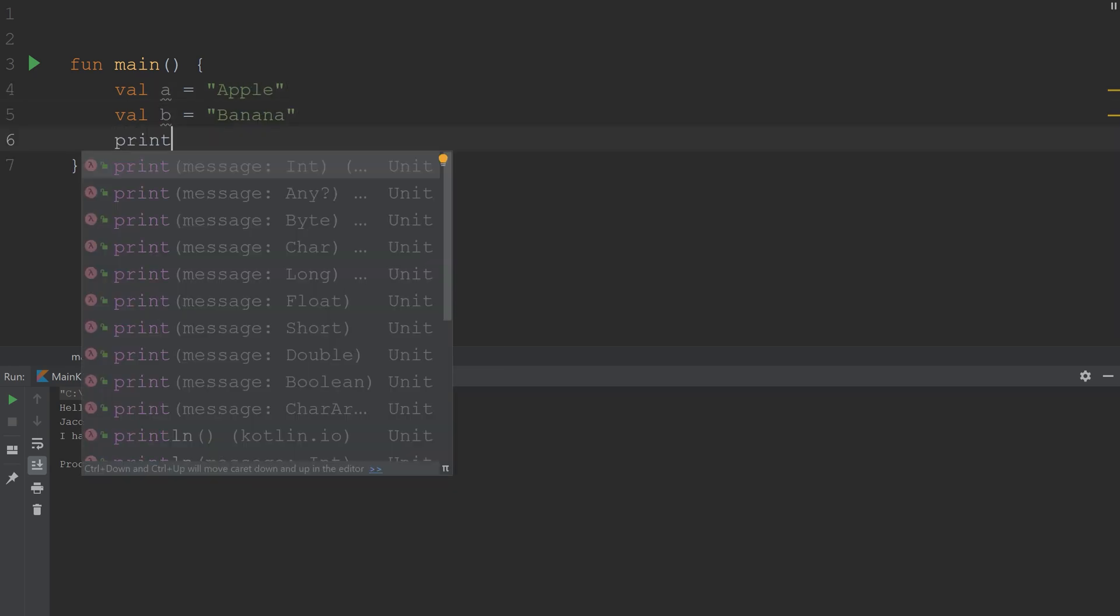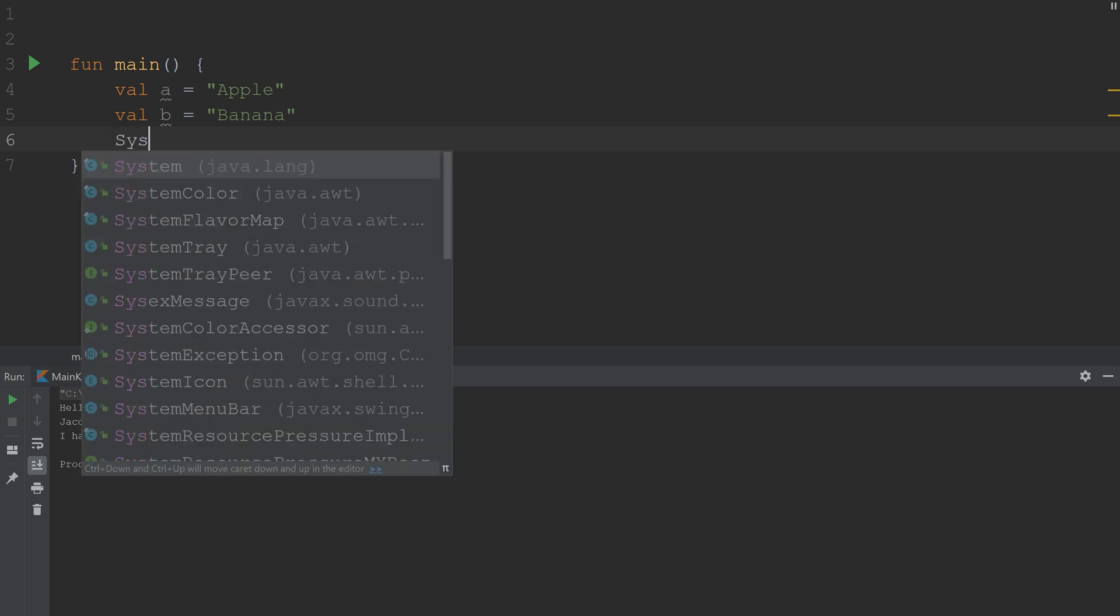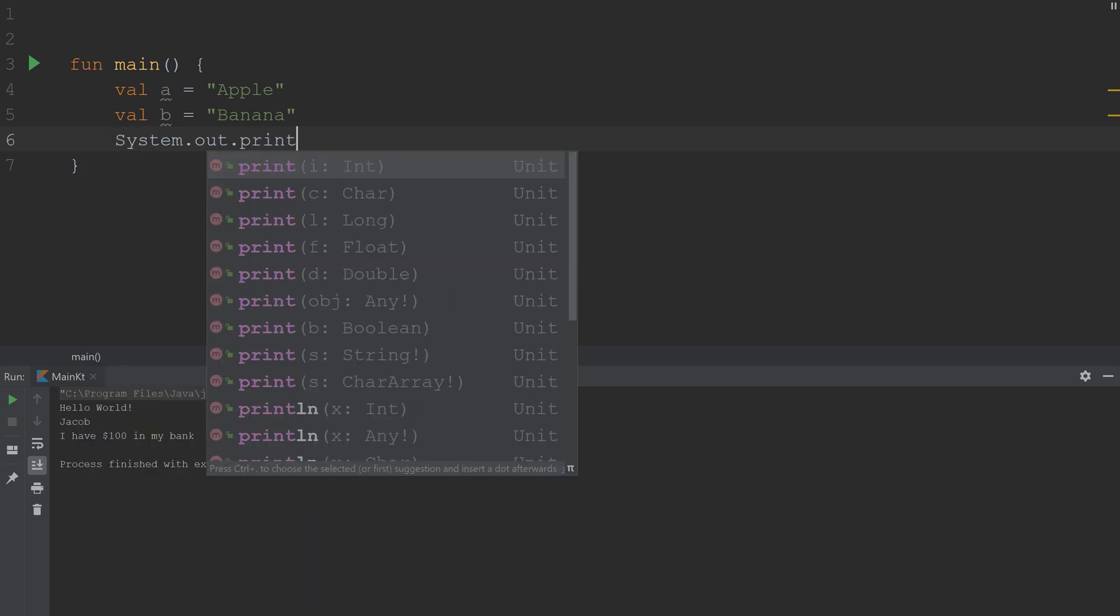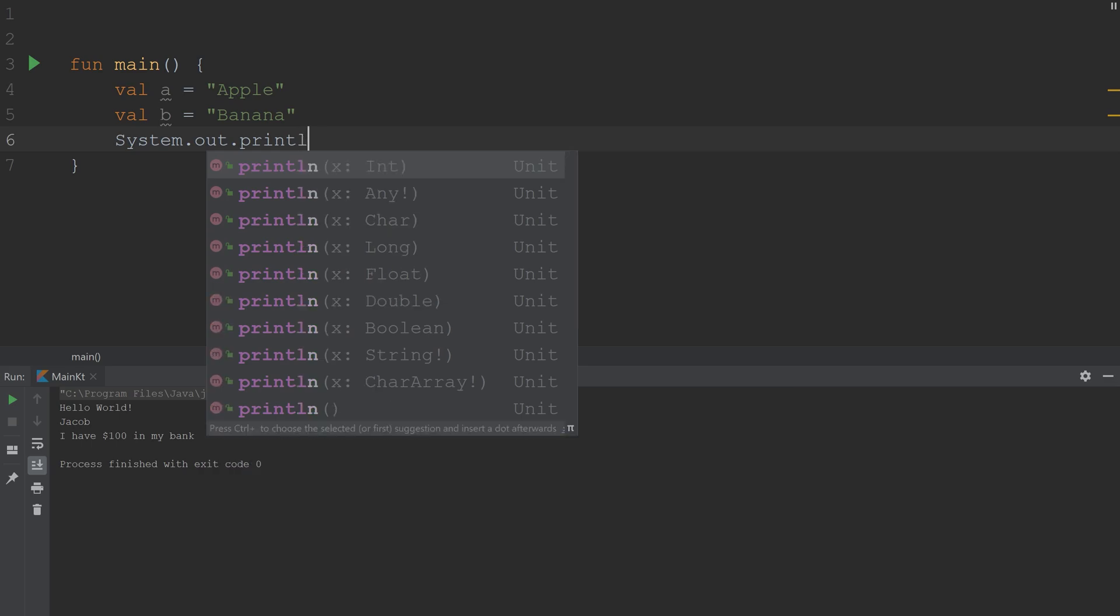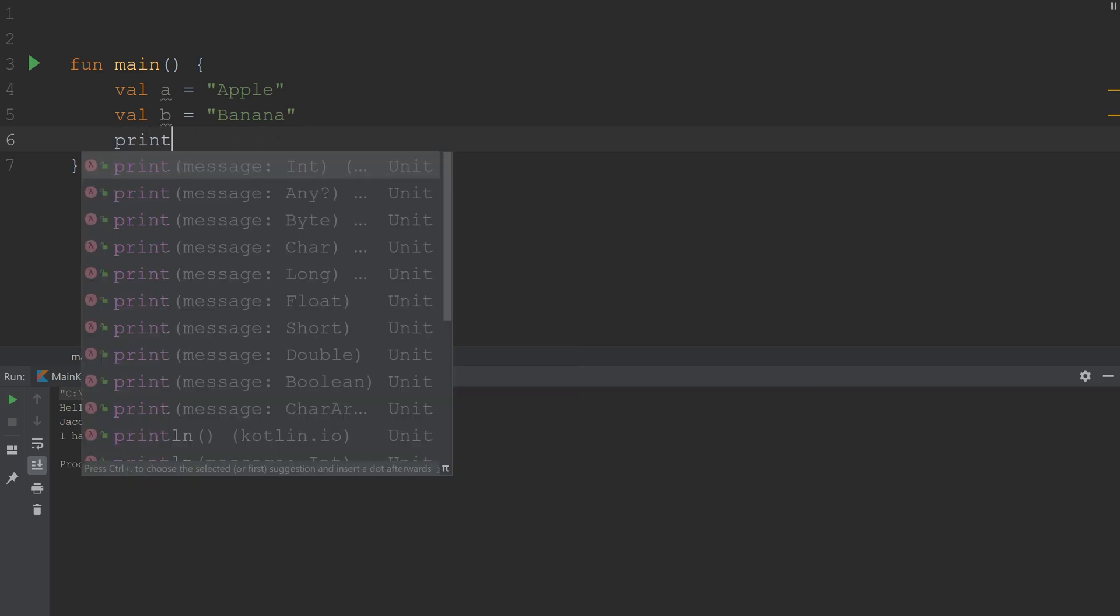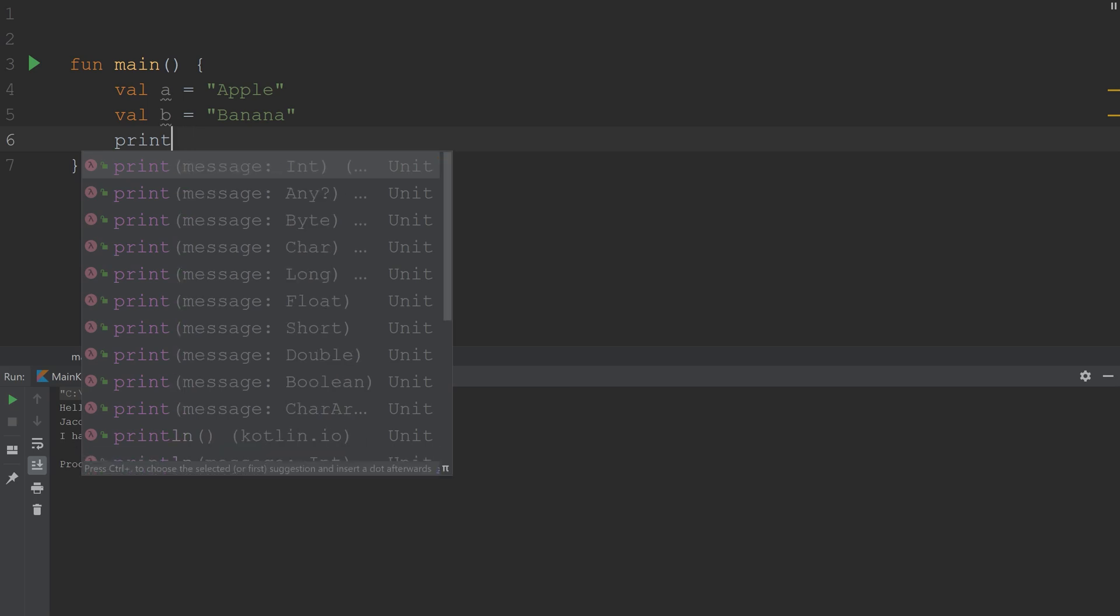Now if we could print these out, the print statements in Kotlin are really a proxy to the Java versions. What I mean by that is in Java, you used to be able to write system.out.print, and then you had print and println. The Kotlin version just removes the system.out. So you have print and println, and they work the same way.